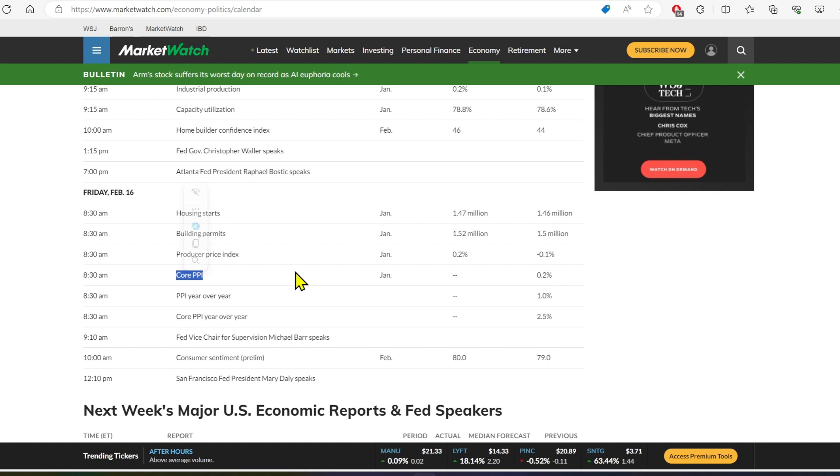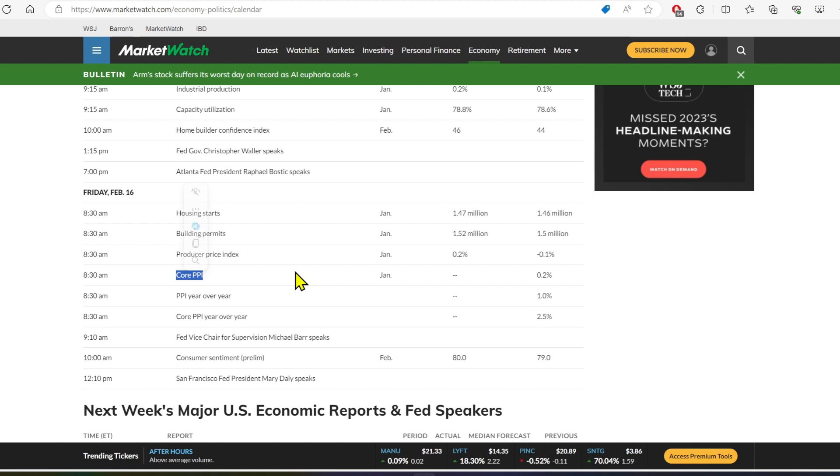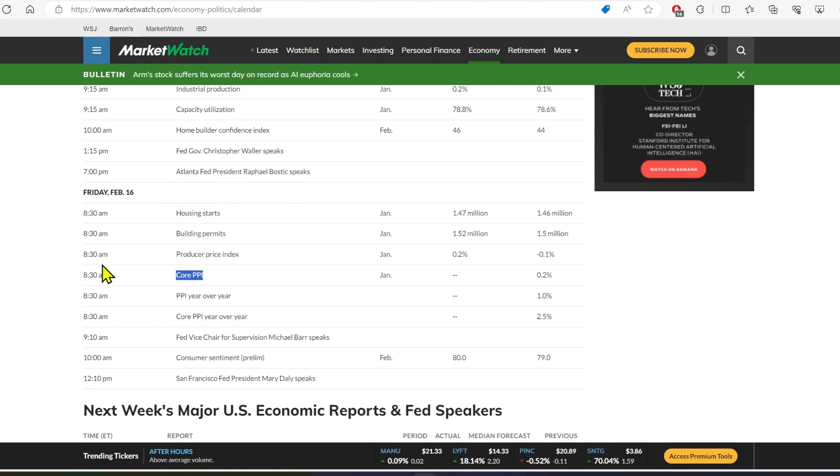And if that comes in low, that means that we're expecting next month's CPI report to be better off. And then we'll see a nice green day on that day. So Friday could really, really hurt us or really, really boost us on Friday.